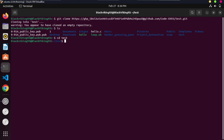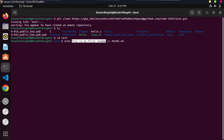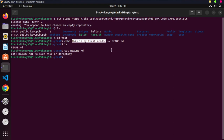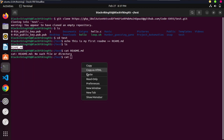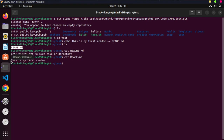I'll cd into the test repository, then create a README file. I'll run: echo 'this is my first readme' >> readme.md. This tells my machine to append that text into the file readme.md. If I hit Enter and run ls, you can see the readme file has been created. Running cat readme.md shows the content: 'this is my first readme'.